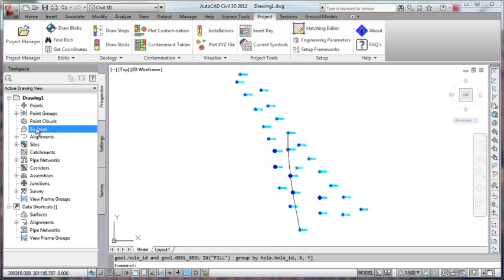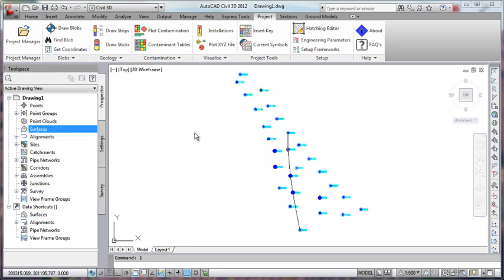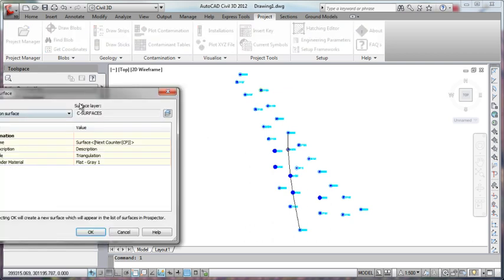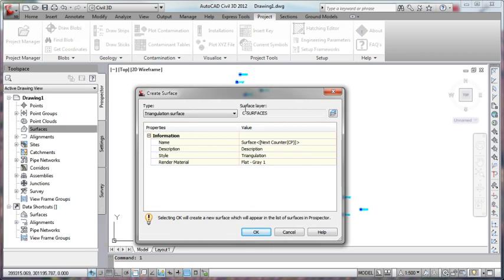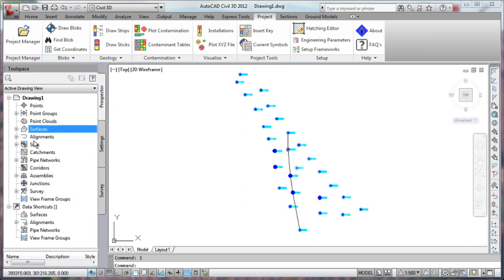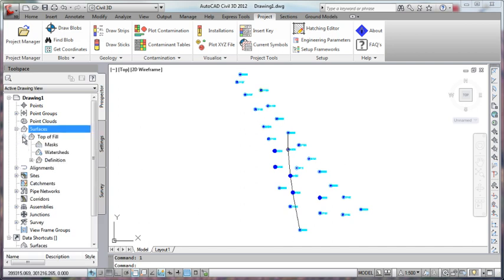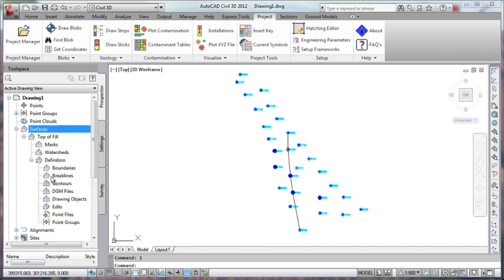So I'm going to come over now to the Civil 3D menu and ask it to create a new surface and I'll give this the same name, top of fill and hit OK on that. What we want to do now is populate that surface, give it some information, define it.